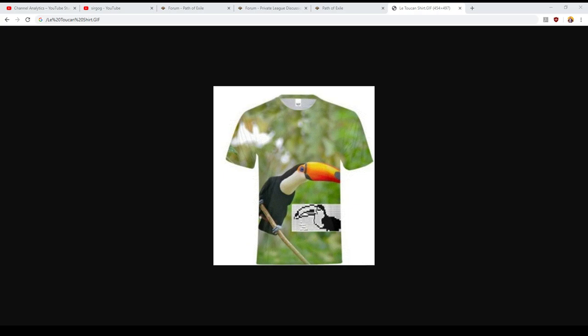So the private leagues if you've never been involved with them are a way to play Path of Exile with additional rule sets that make the game a little bit harder and that isolate you from the main economy of a league or of the standard league. And I'm gonna be putting up a couple of little prizes which will be these Le Toucan meme t-shirts.